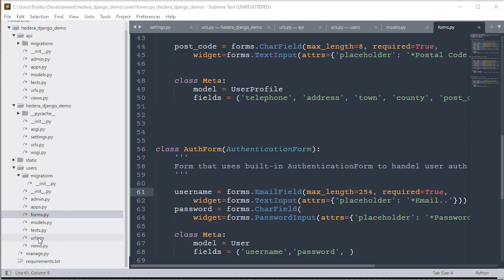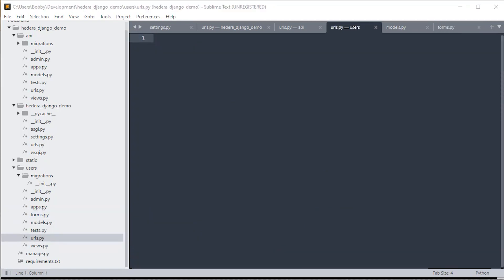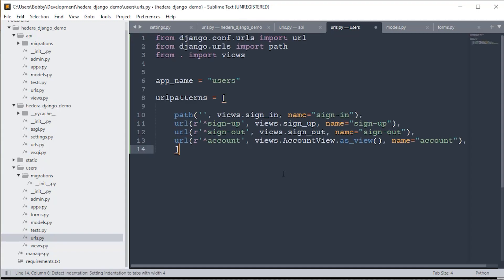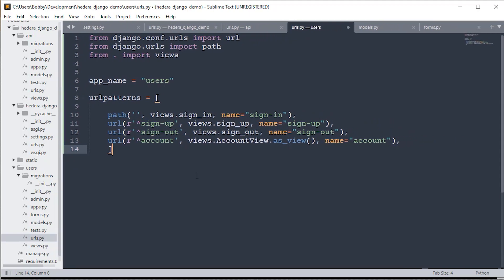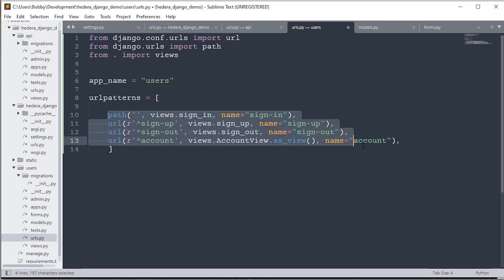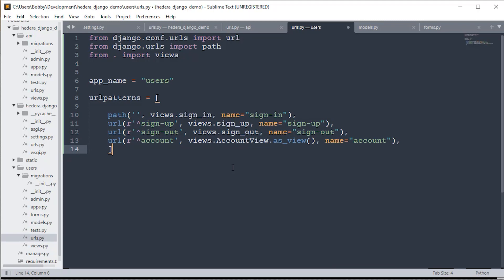Let's create some URLs. We're bringing in path and URL, and importing all the views we haven't created yet. We'll be creating function-based views for sign_in, sign_up, and sign_out, and also a template view called AccountView in views.py. Those are the four URLs for users: sign_in, sign_up, sign_out, and account — at forward slash account.